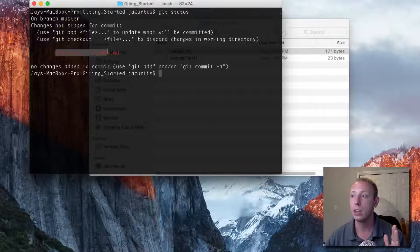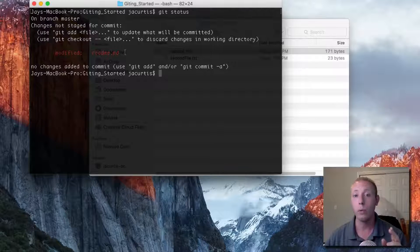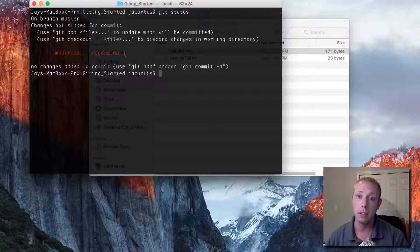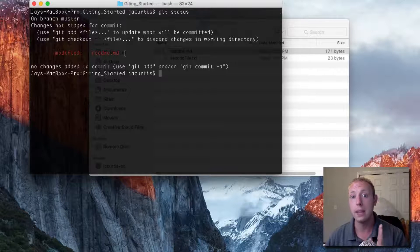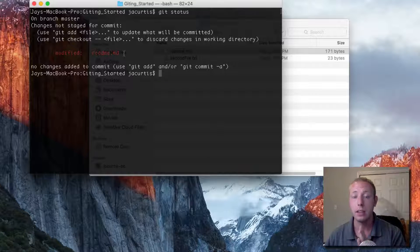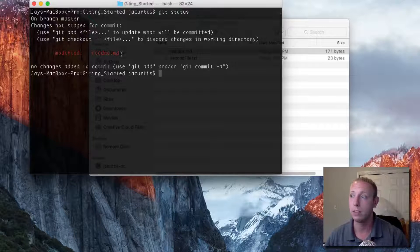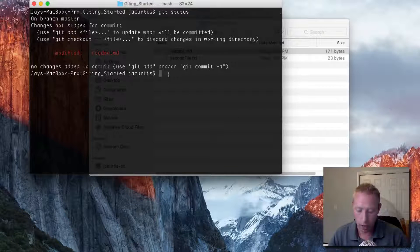That file is still going to look like it did when we last committed it, even though there are changes on our local machine. So if we want to update these changes and put them into our repository, we need to first stage them and then commit the changes so that those changes are saved in the repository.